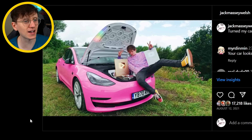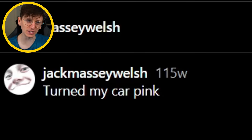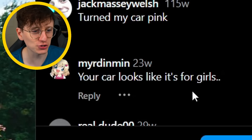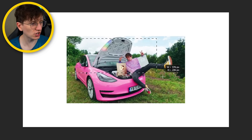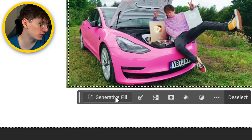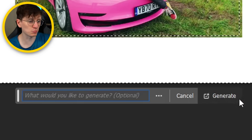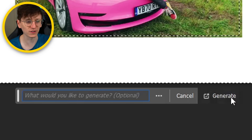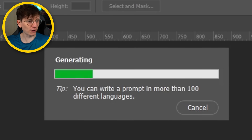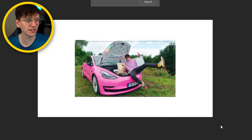I'm going to start with this iconic Instagram post from 115 weeks ago. To begin with, we're just going to do the classic — we're just going to expand the background. Very simple to do. Just click generative fill, and if I leave it blank, it'll just fill in the blanks. Generating. I want to see some delightful landscape. All of this white is going to be filled in, and then from there we'll do more specific stuff.